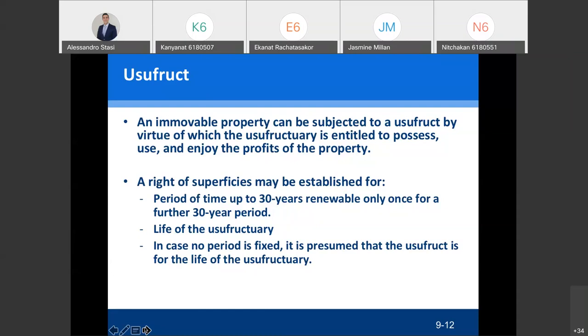This is a good guarantee because it is a real right registered on the back of the title deed. You divide ownership into two parts: the title deed in the name of the owner — the Thai wife — and the person who can enjoy, use, and possess the property for a period of time or until the end of his life — the foreign husband. The right of usufruct may be established for a period of up to 30 years, renewable once for a further 30 years, or for the life of the usufructuary.